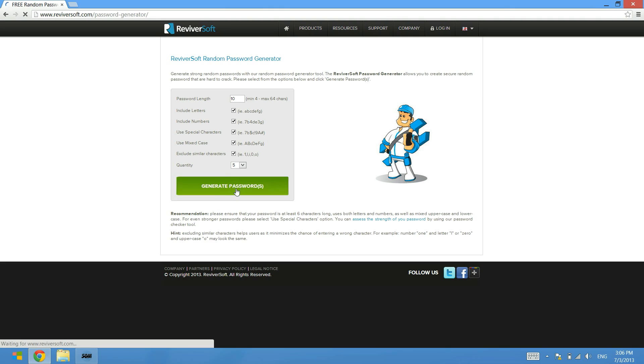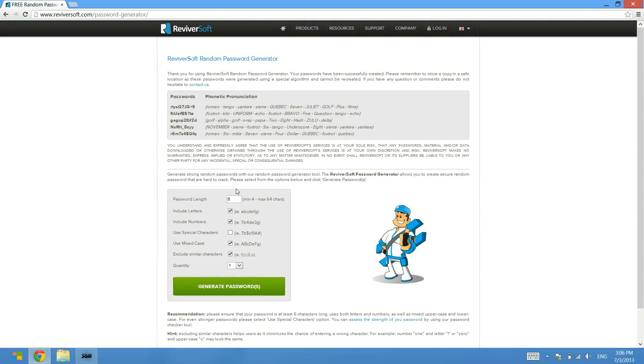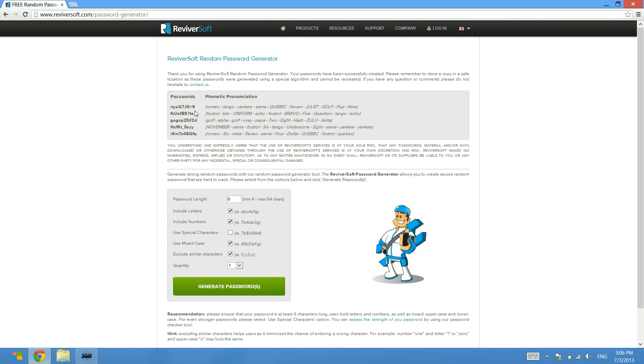I'm just clicking the generate password button and then right here you'll see that there's five passwords generated. It shows you the password itself and it also spells out each individual character so you can recognize the characters in case you don't understand which one is which.